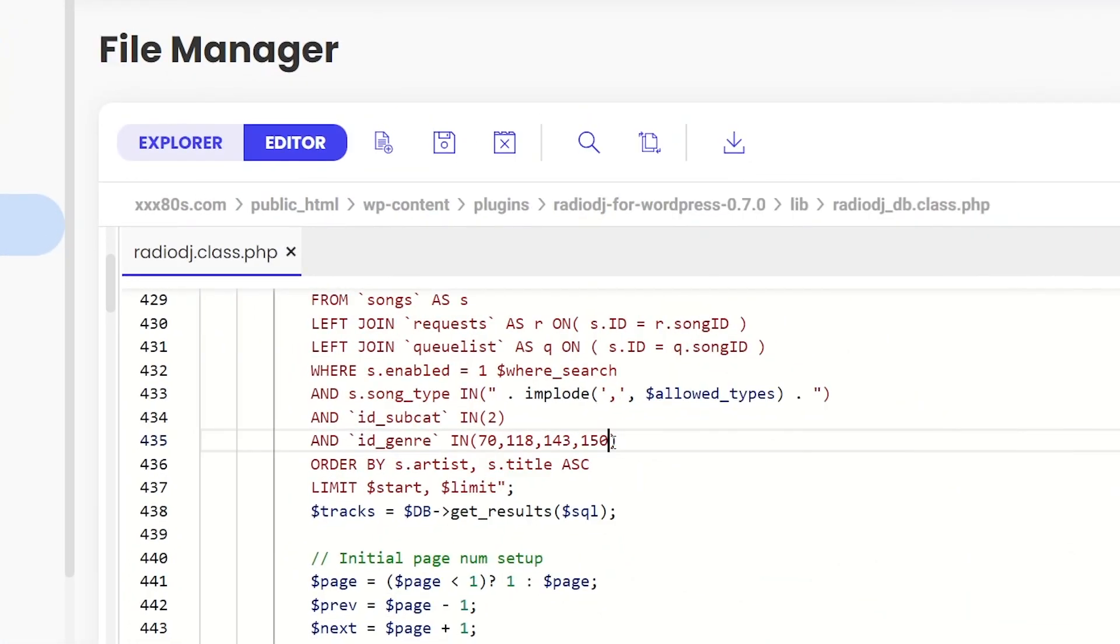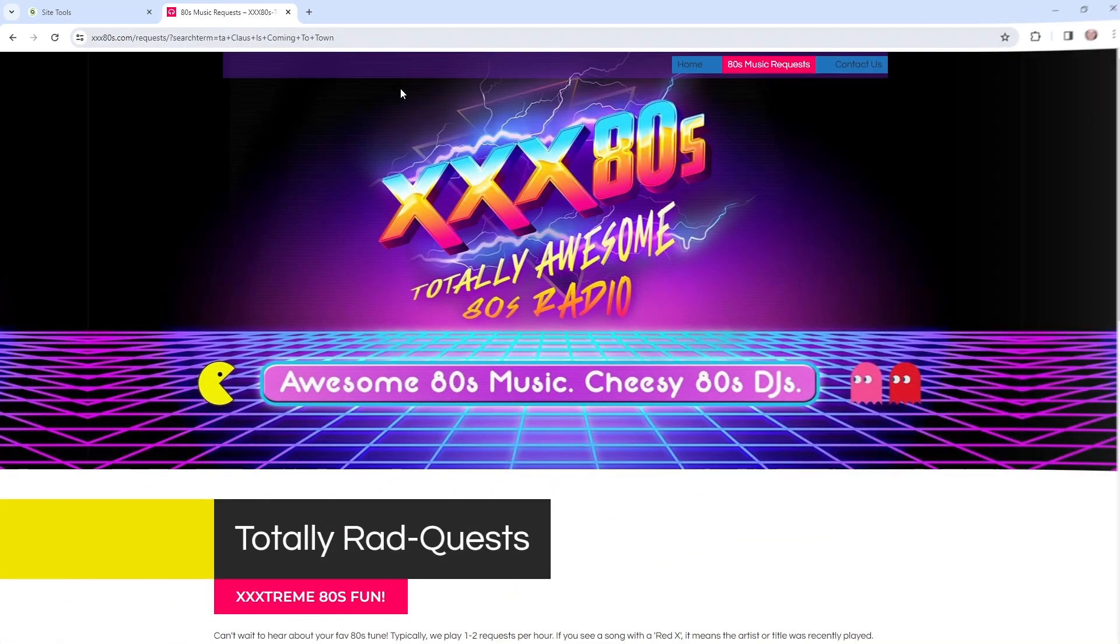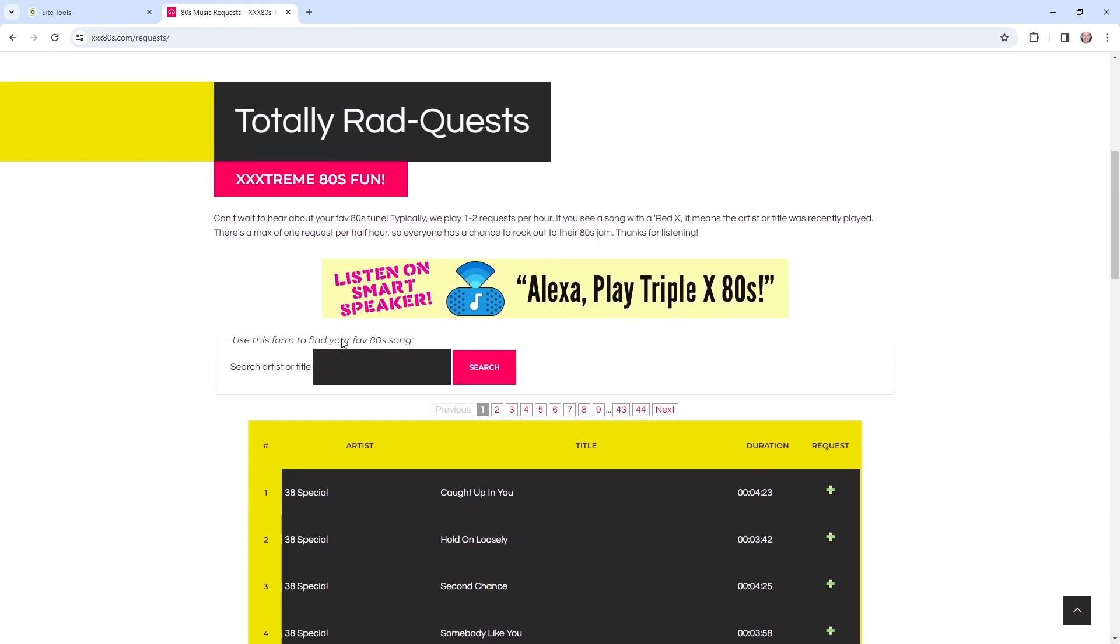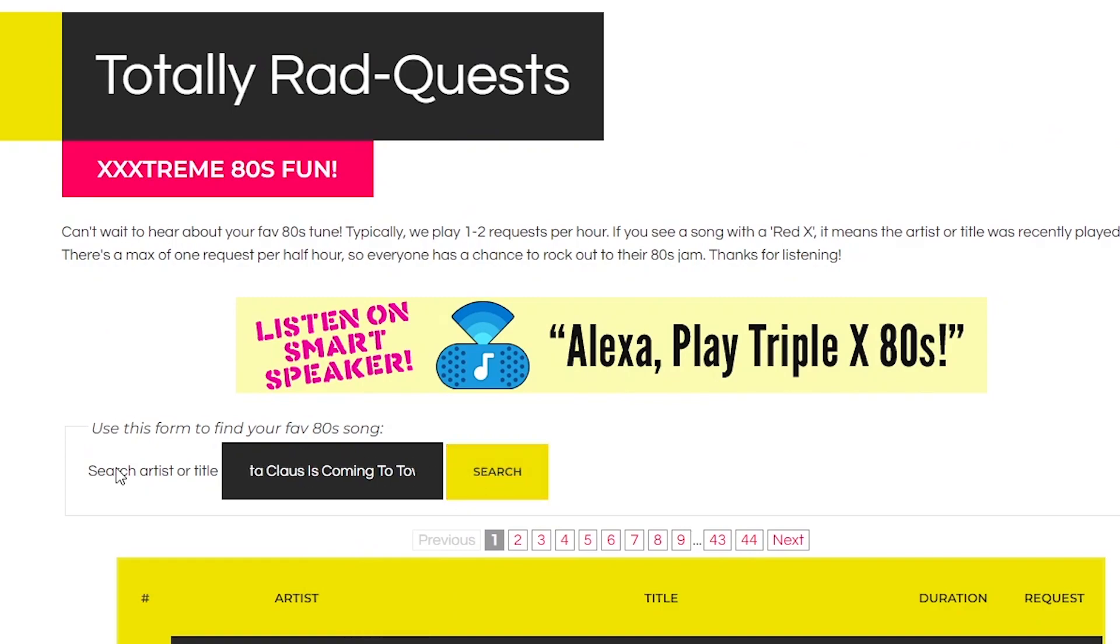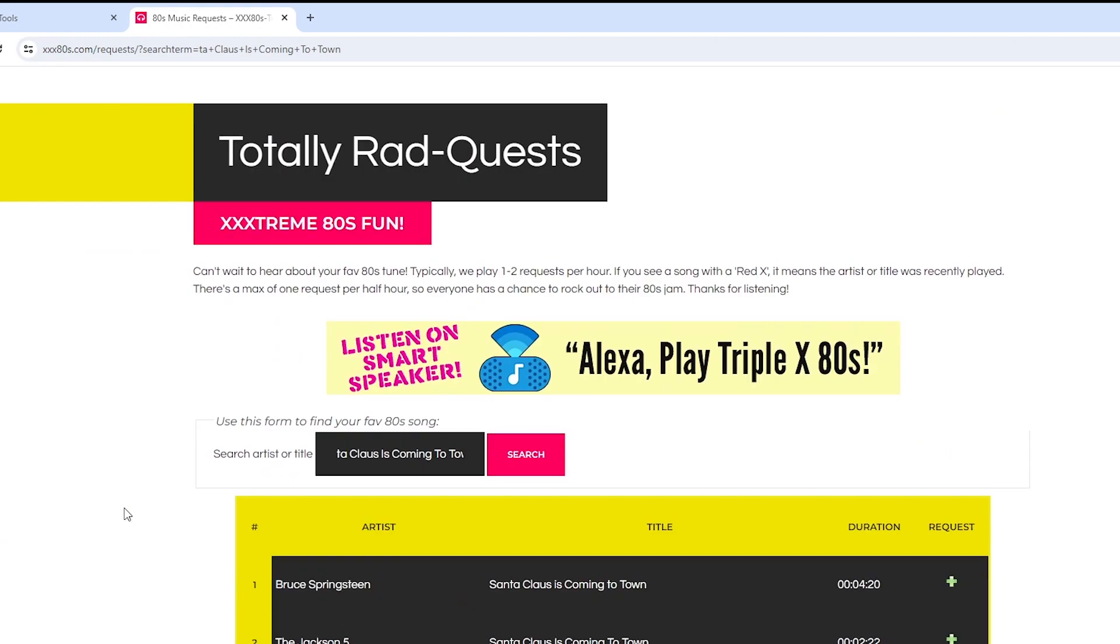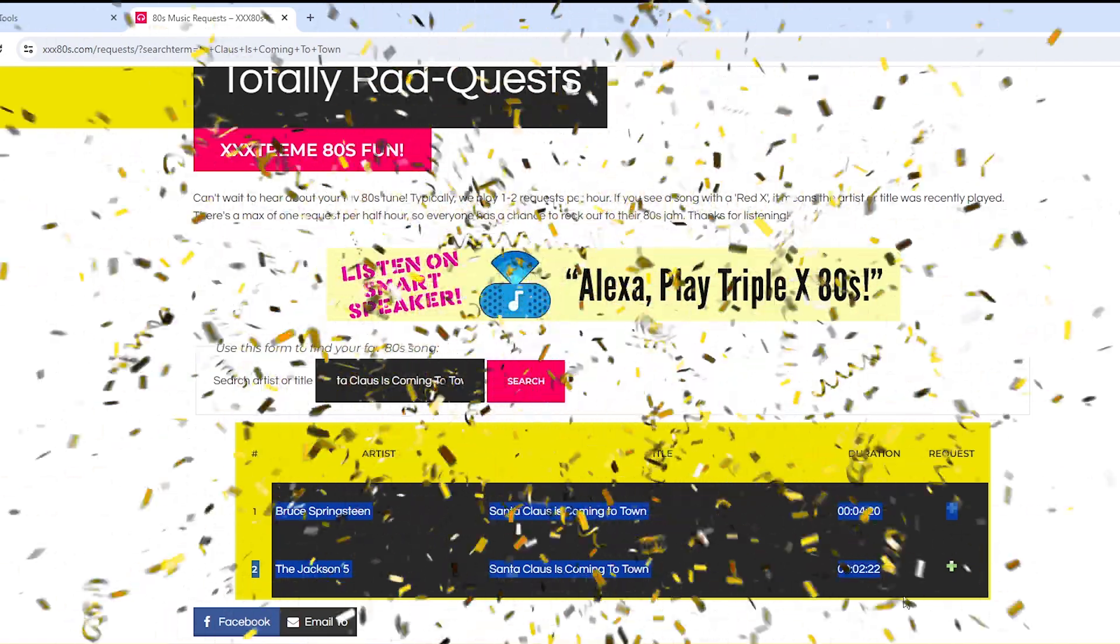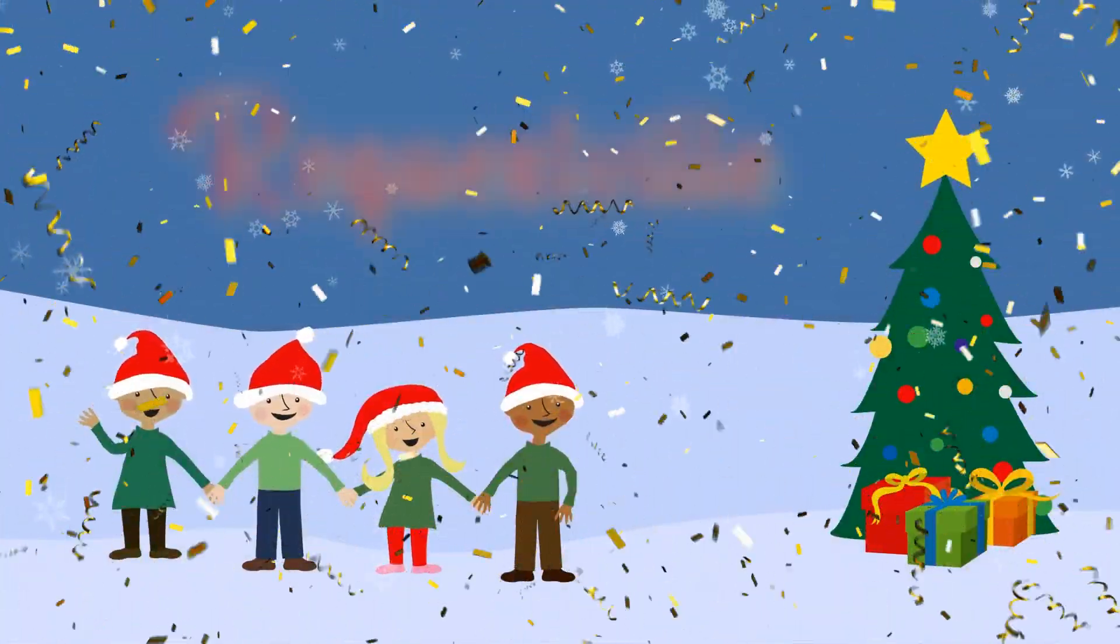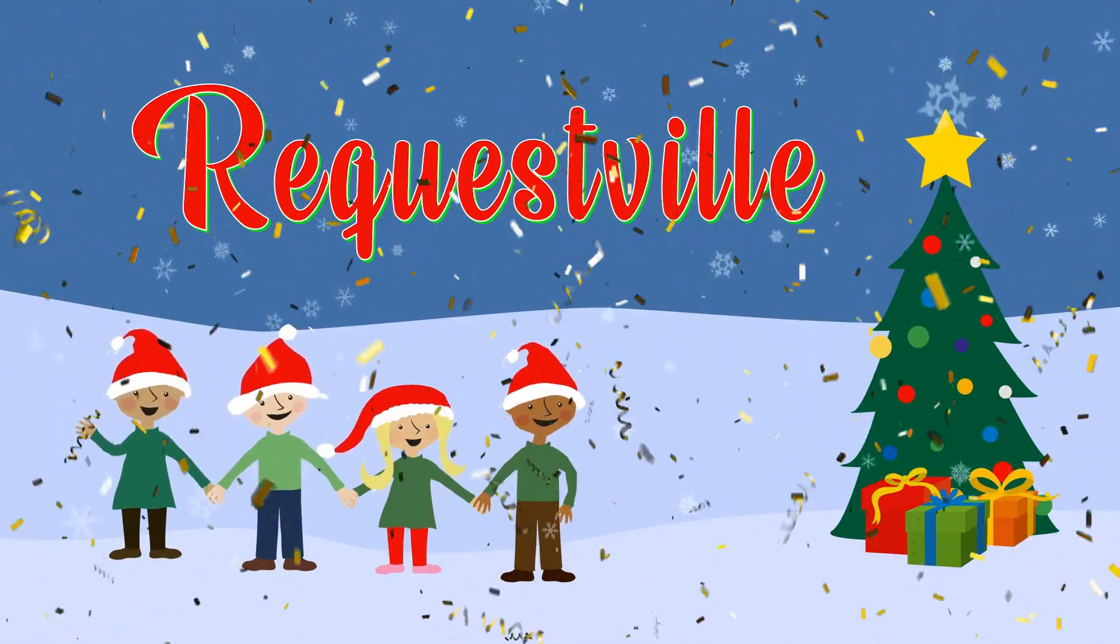Okay, let's add some holiday cheer back into our requesting rules. Save it. Jump over to the virtual request line. Santa Claus is coming to town. And Santa Claus is coming to XXX80s. And just like that, order has been restored over in Requestville.